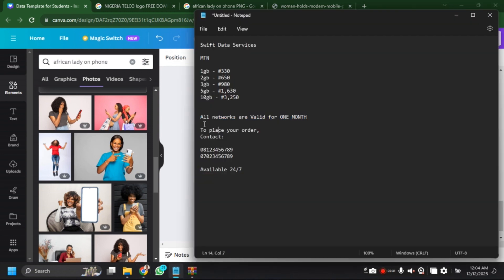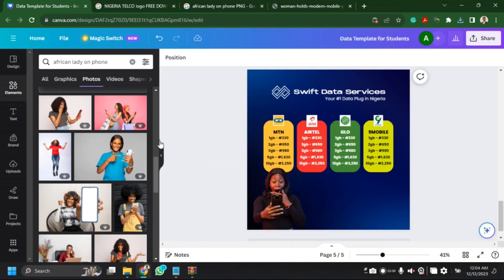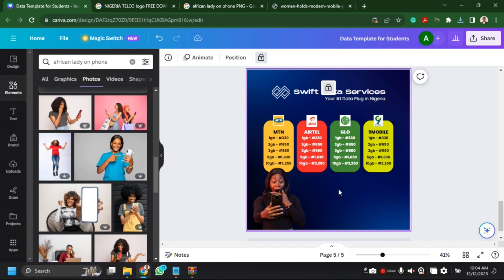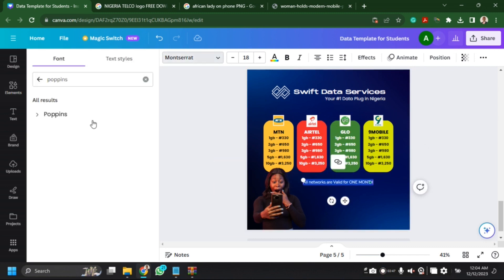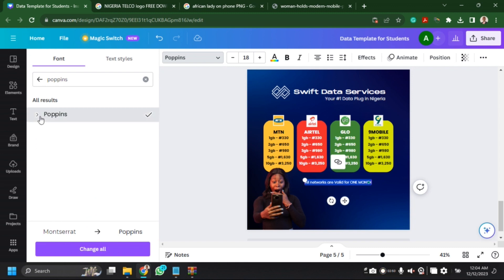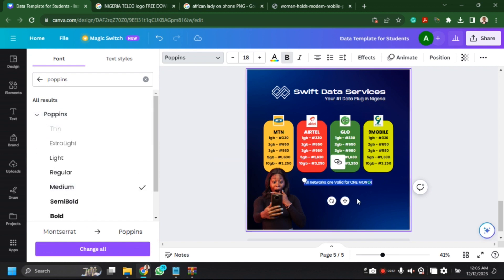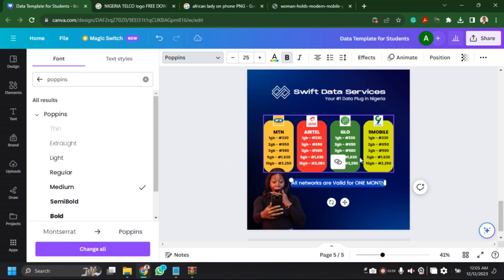I'll add the image to the side and now let me add my text so the flyer is not looking too empty. Let's use our Poppins font, adjust the width, and increase the size.